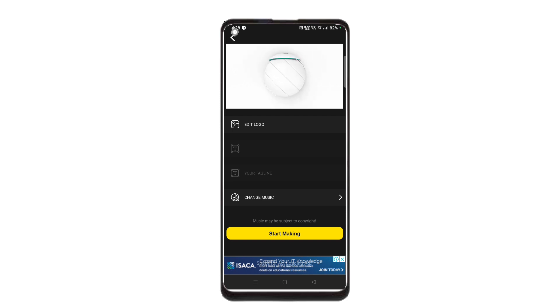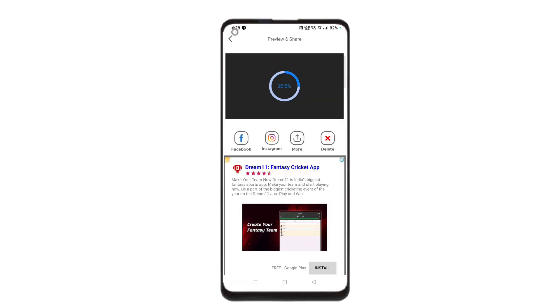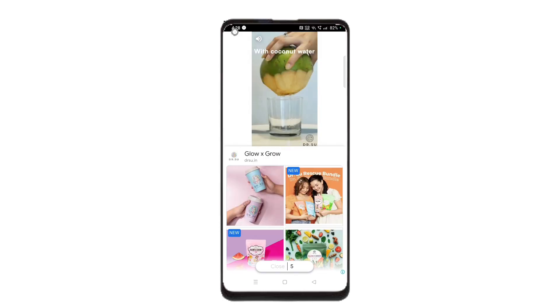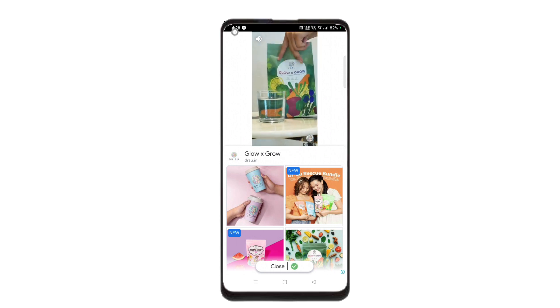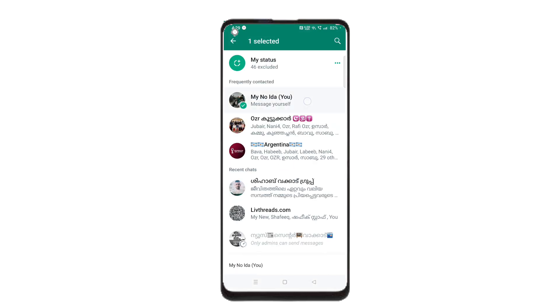Now, this is the moment to click on start making, then click on change music and click the music icon. If you click on the link, you can share the video on Facebook. Click on the share button and you can share the video.